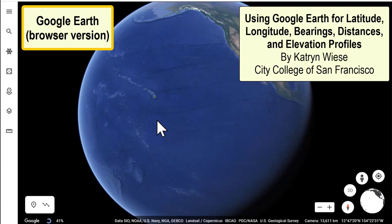What follows is a description of how to use Google Earth to determine latitudes and longitudes, distances, and bearings.